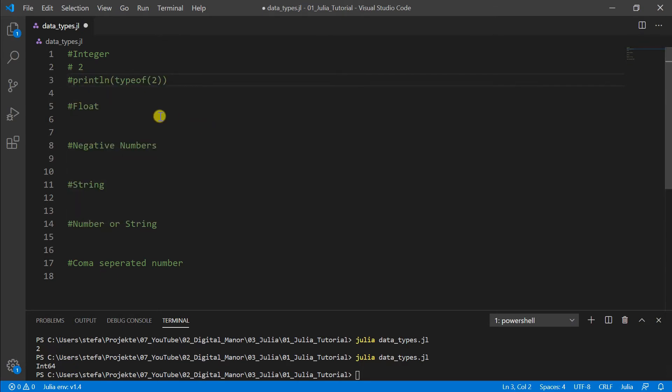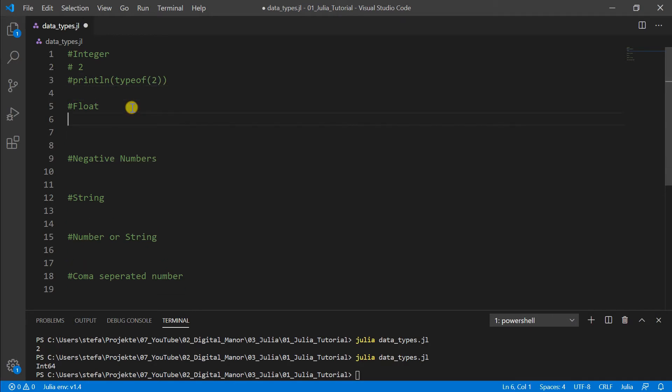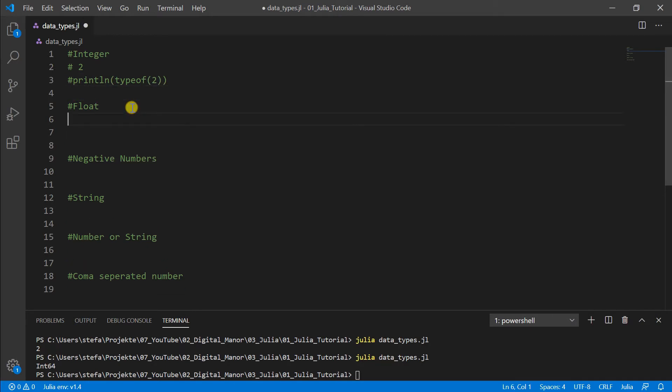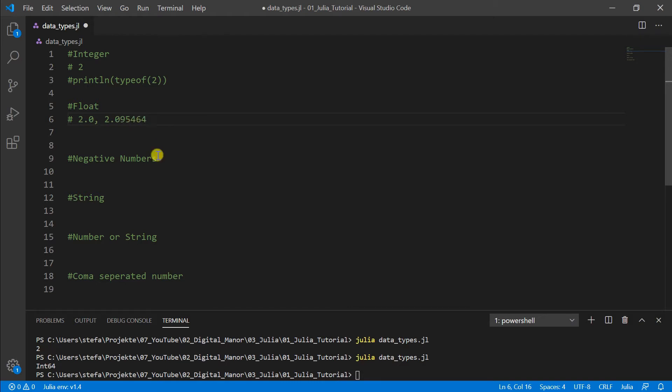Then let's go to the float numbers. We have also numbers with point. This for example is like what we got in the last calculation, 2.0. This is a float number, but it can also be 2.095695464.